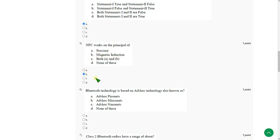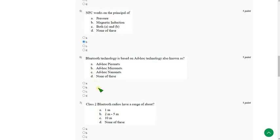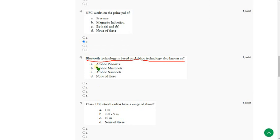Moving on to the sixth one. Bluetooth technology is based on ad hoc technology known as. The answer is option A. Ad hoc Piconets. So mark option A.